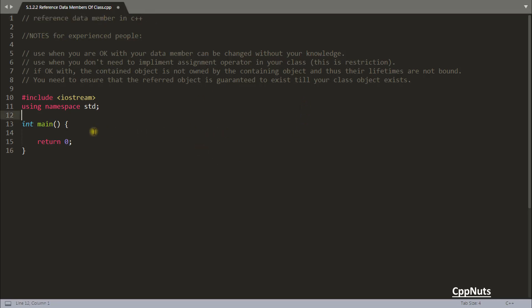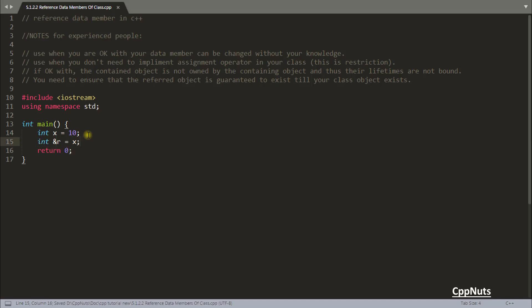Before watching this video you must be knowing what is a reference variable. If you have some variable x is equal to 10 and you want to create a reference variable of this x, you will write something like int& r is equal to x. Now x and r both are pointing to the same memory location.